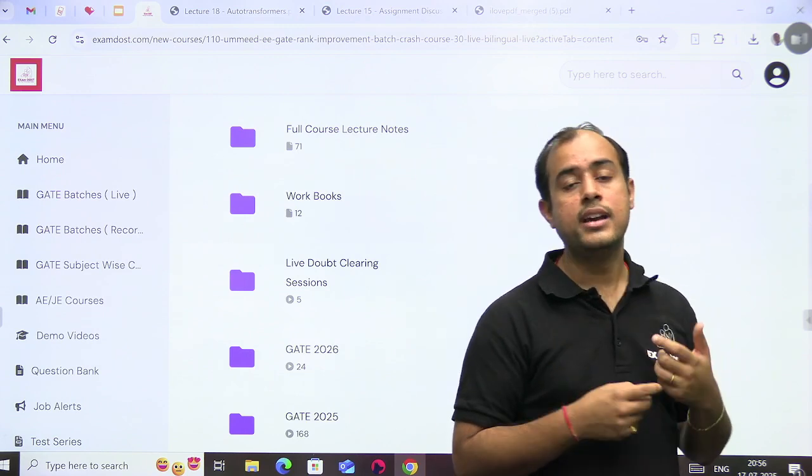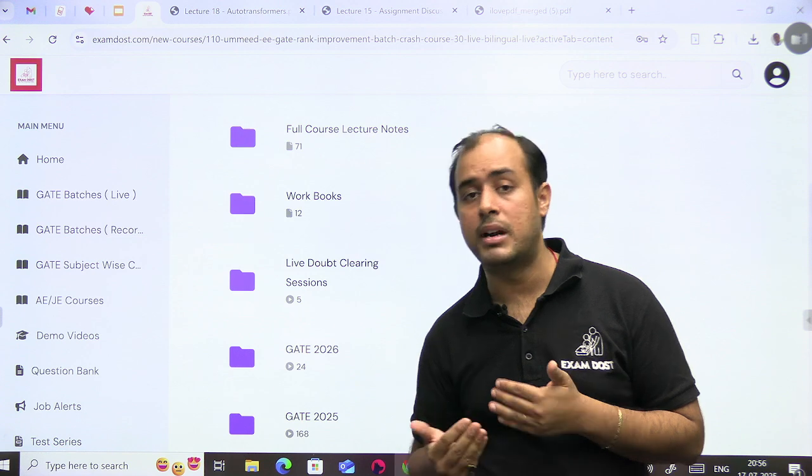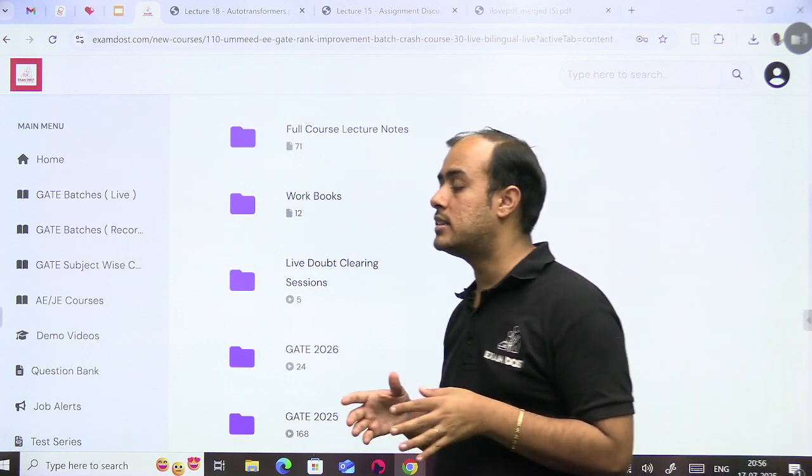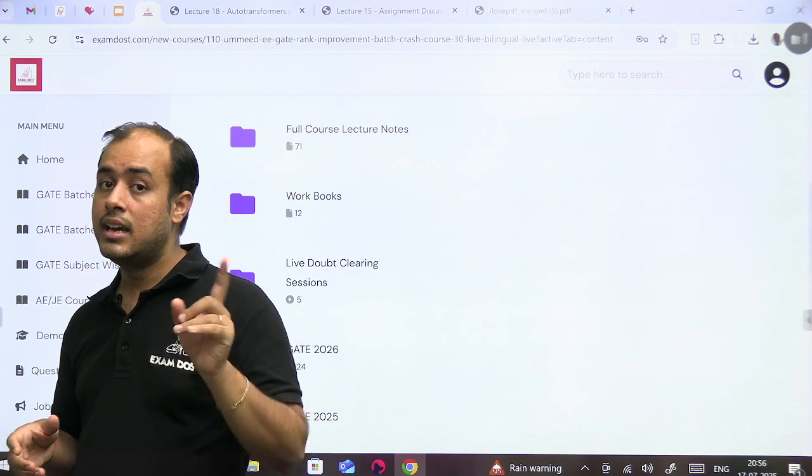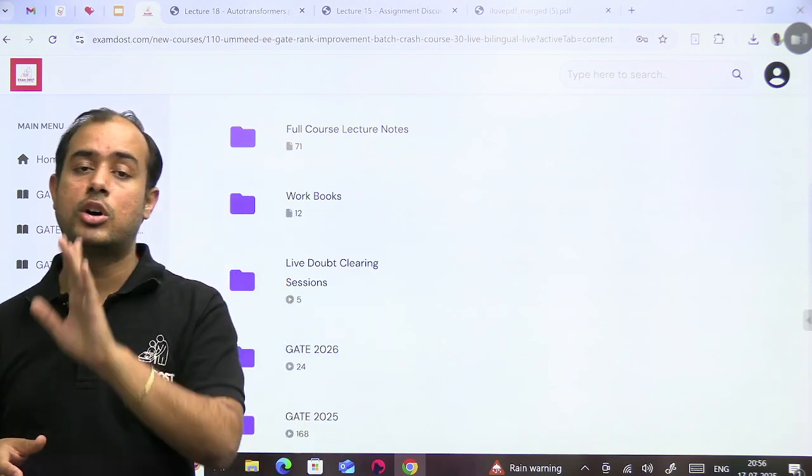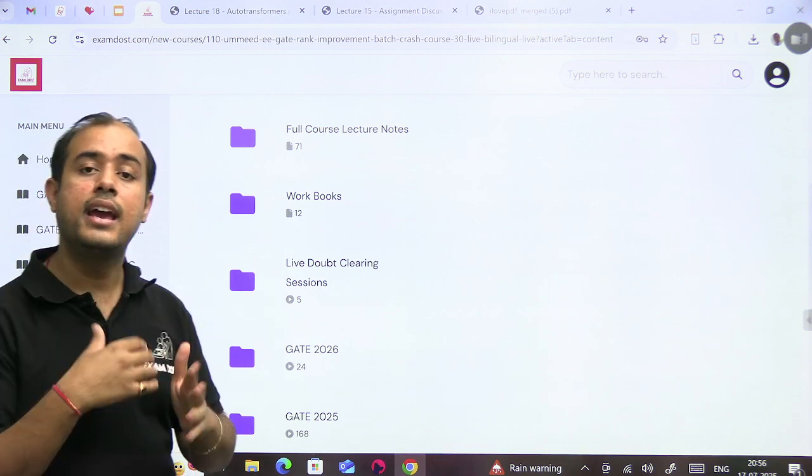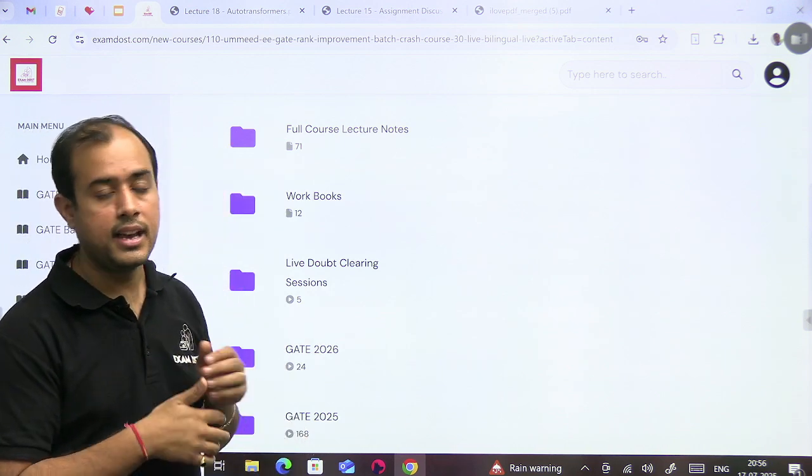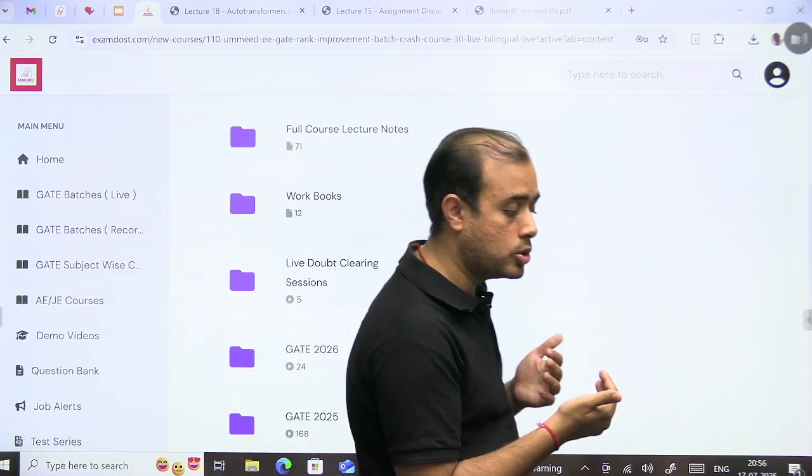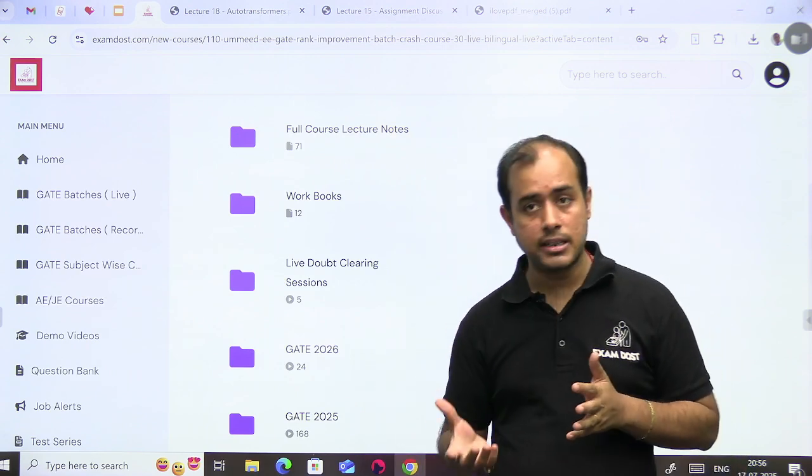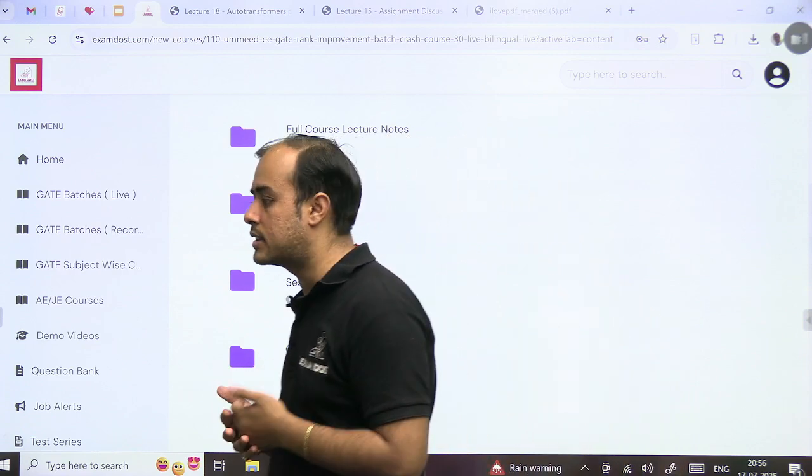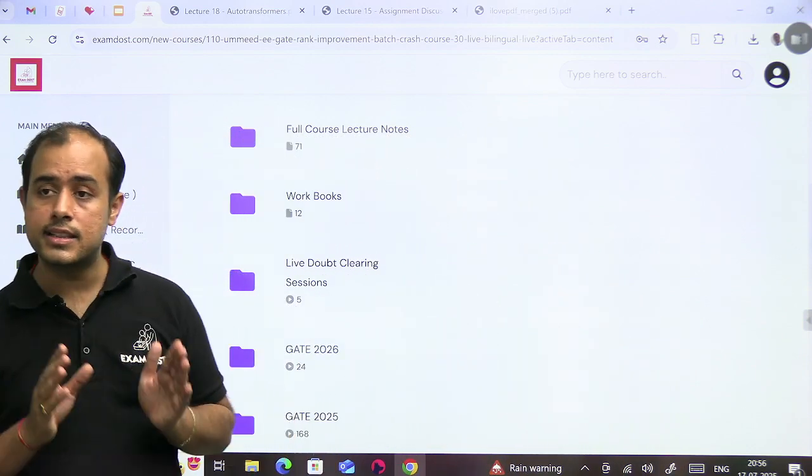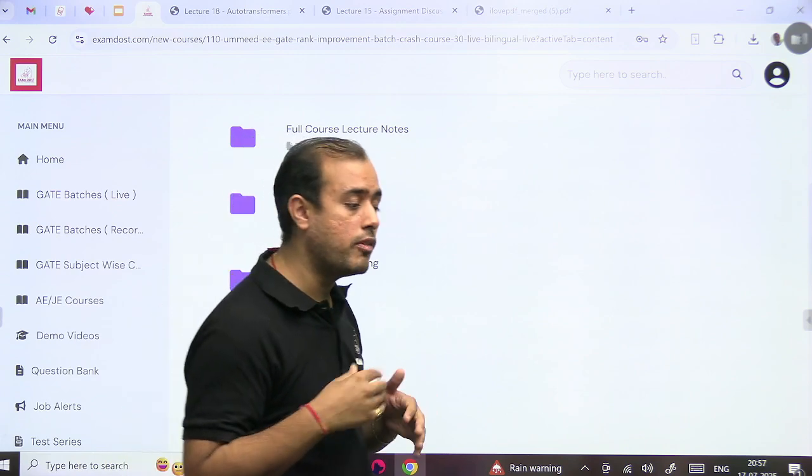So your workload will keep on multiplying. Right now you might think you are only attending two, two and a half hour class, but with the coming subjects, your self-study part will increase and your workload will increase. In the coming time, two subjects might be running, your self-study part will also increase.